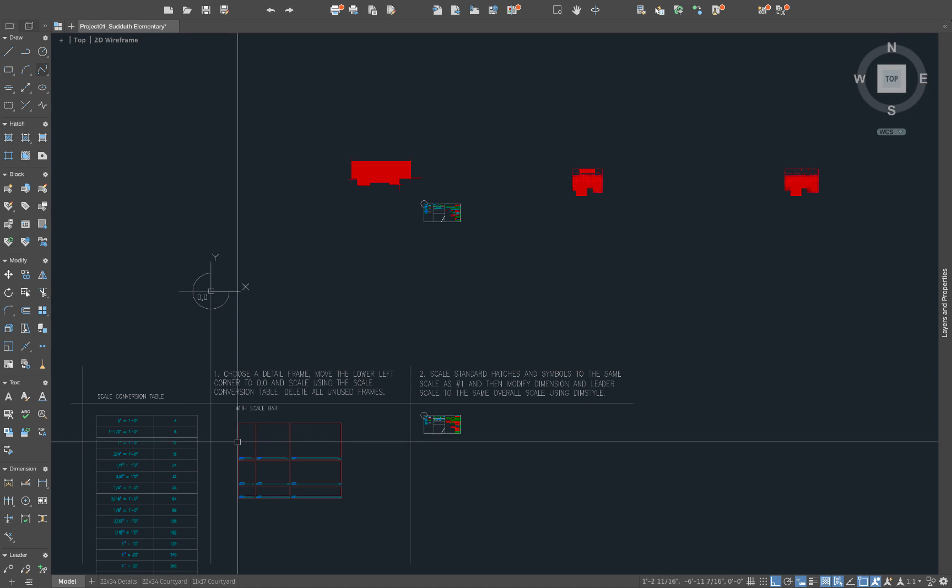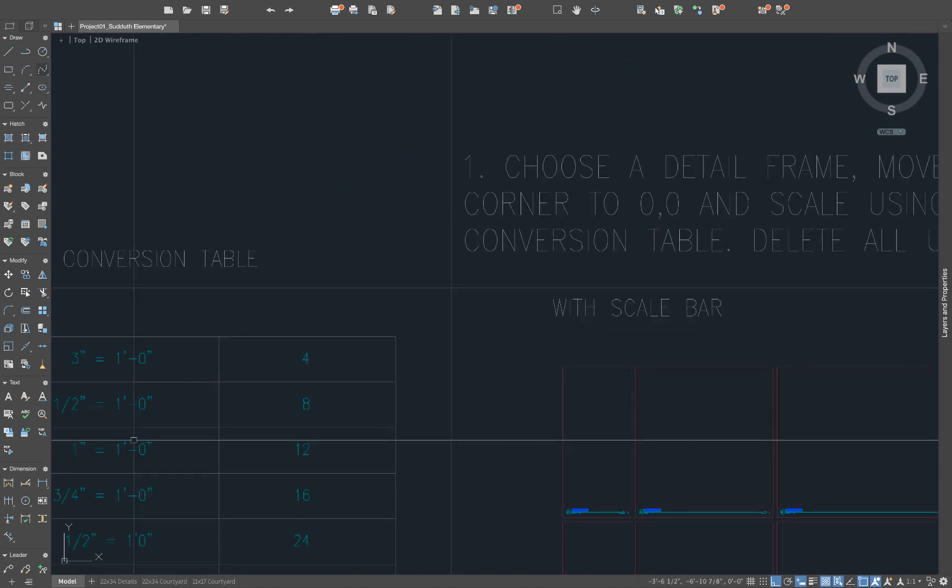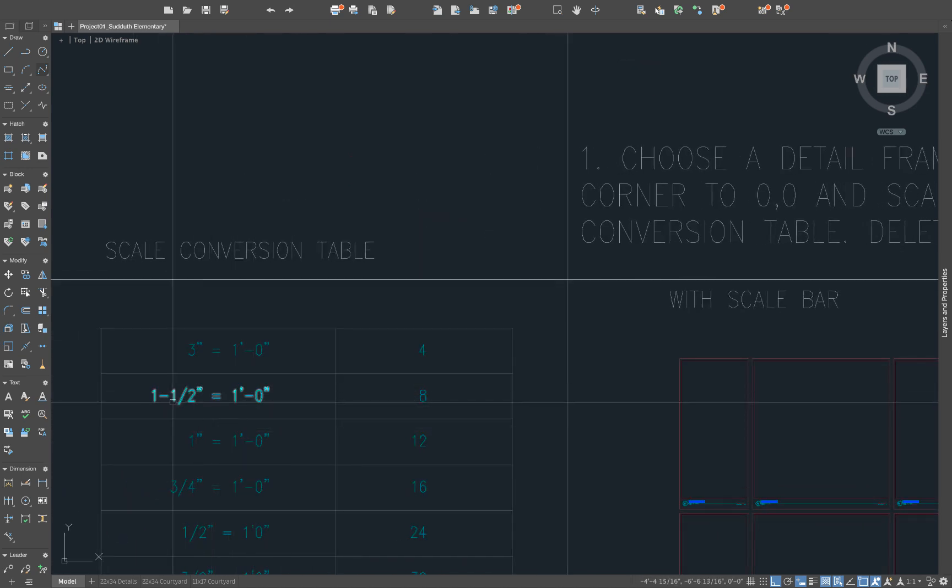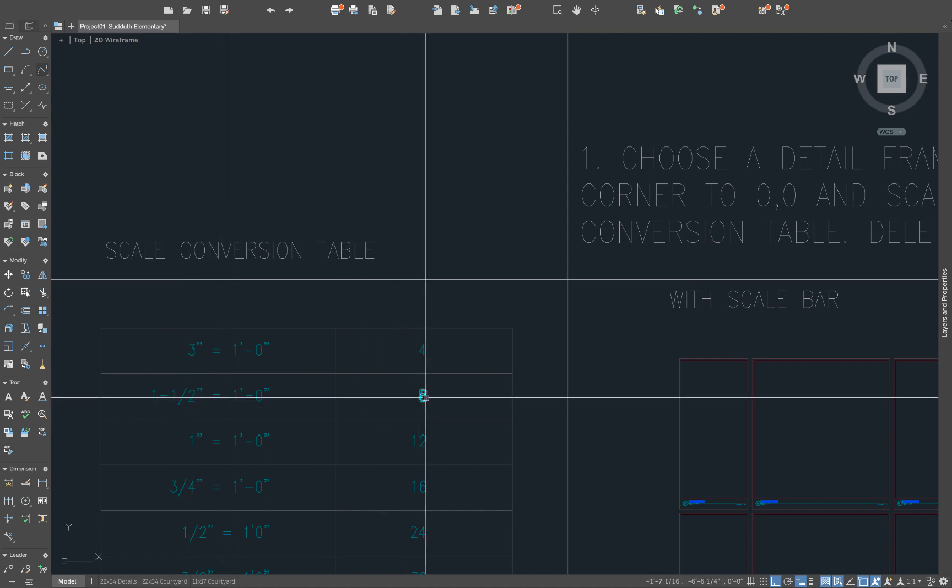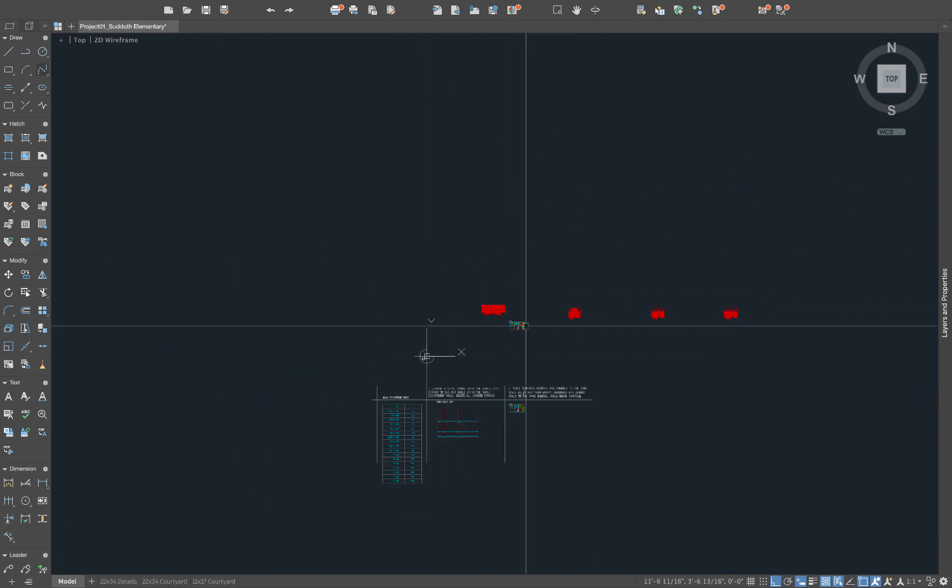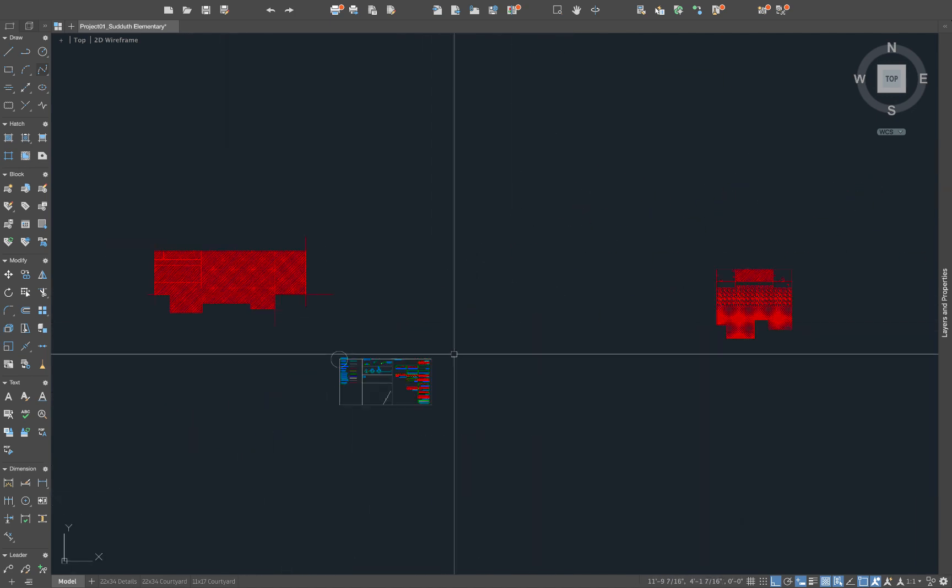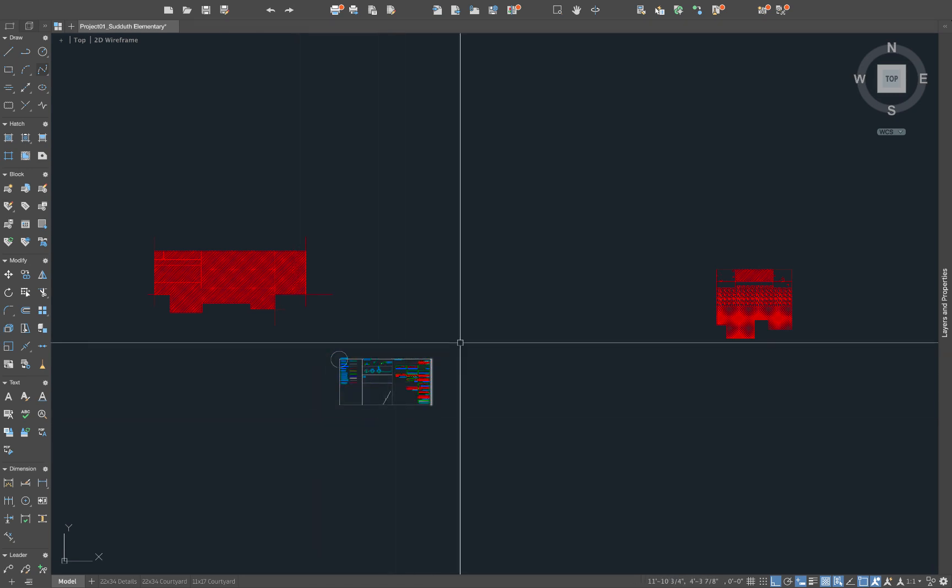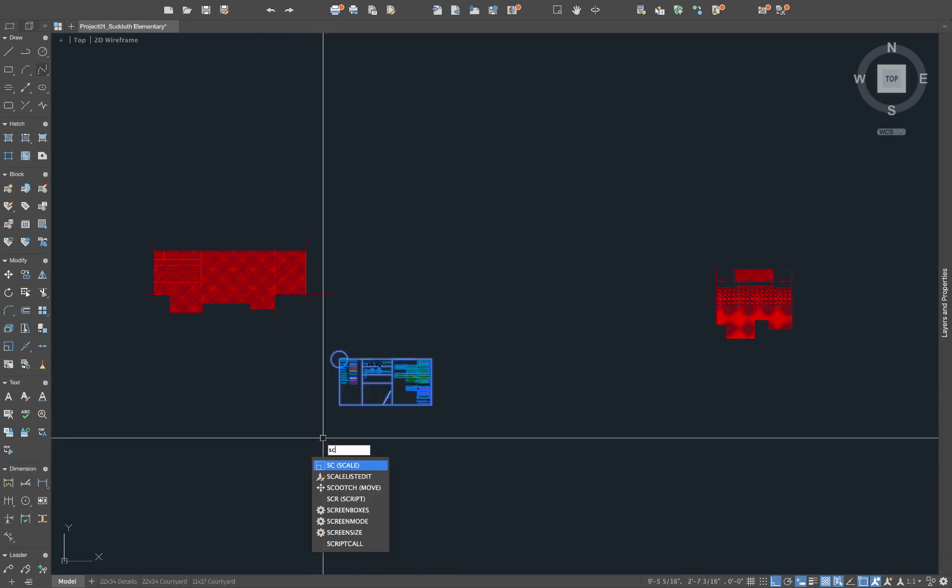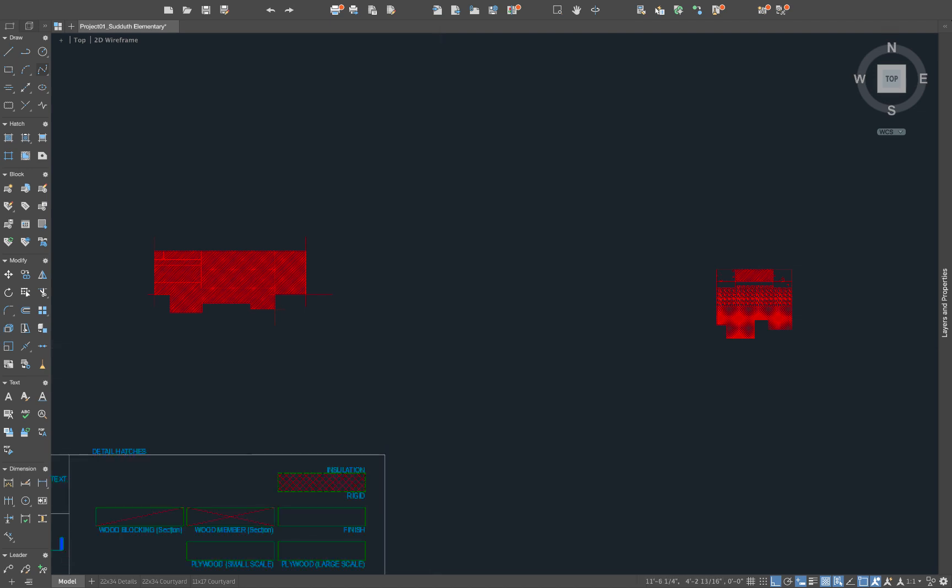Now there's a separate tutorial for how to use the detail template. But it's kind of the crash course for it. I'm going to grab my one and one half inch equals a foot. And the scale conversion for that is going to be eight. So I'll grab all of this stuff right here. It's not CO. We're going to do SC for scale. Click and type eight.